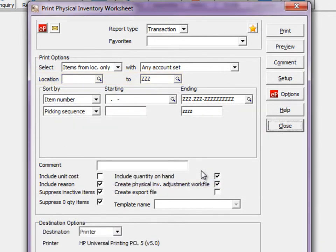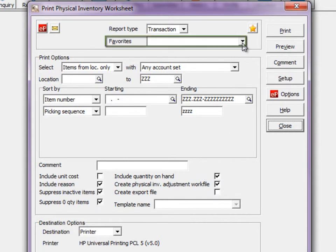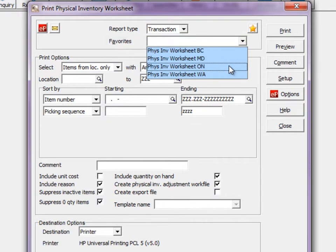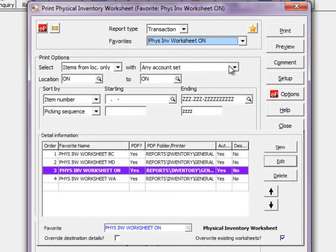To print this report multiple times, for separate locations or for different groups of items, take advantage of the favorite reports to save the varying settings and report sets to generate all of these reports.